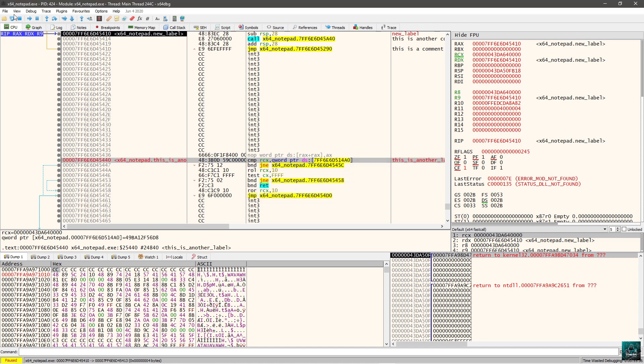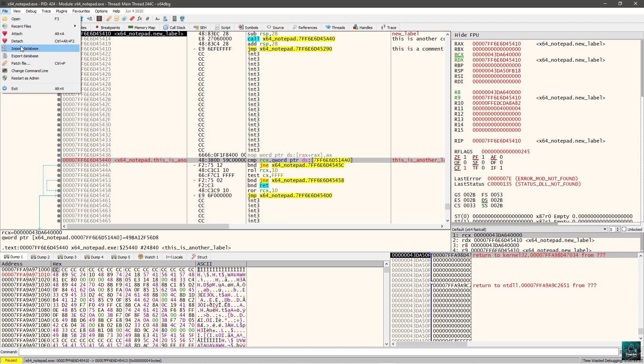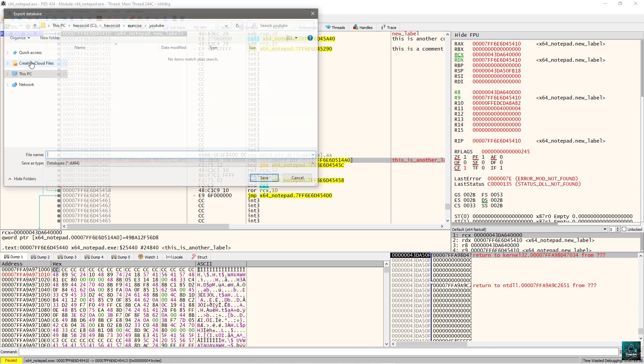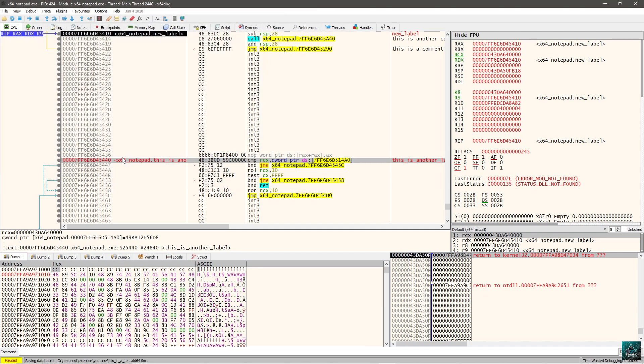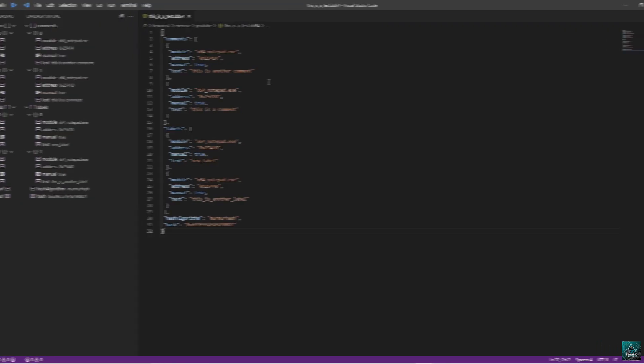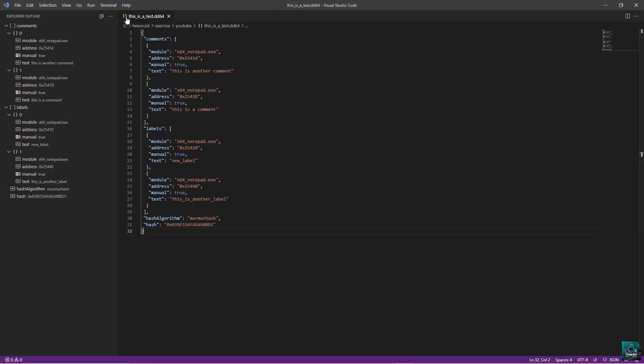Here, this is another label. So now we do file, export database. This is a test. And now we exported the database. We can see the file format. So we open the file. This is a test.dd64. This is a database. And we can see that the file format is very easy. It's just a JSON.